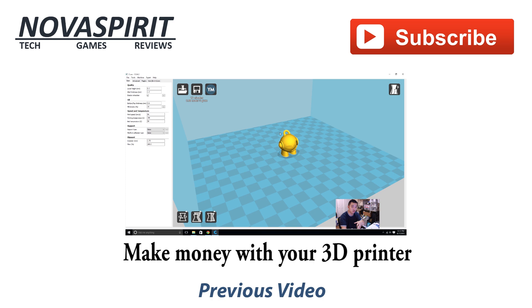Please take a moment to subscribe. It helps me a lot. And if you haven't watched my previous videos, I'll post the link right here.